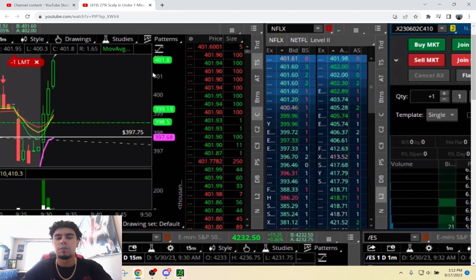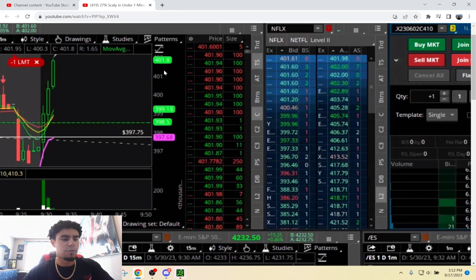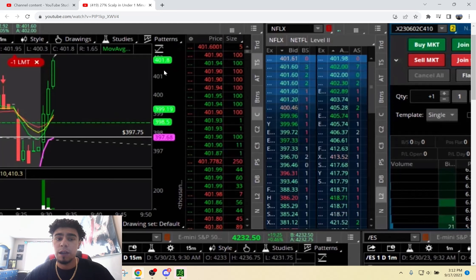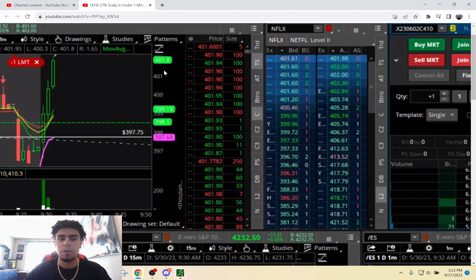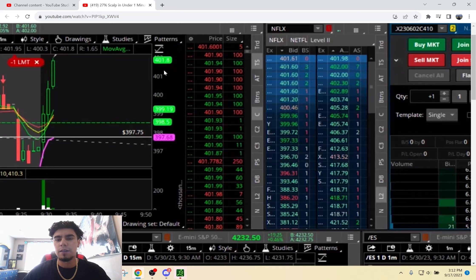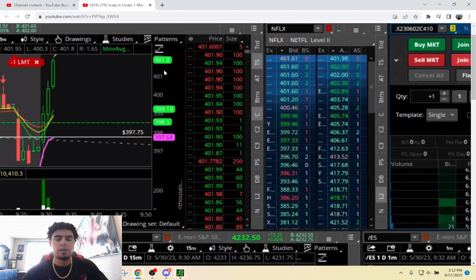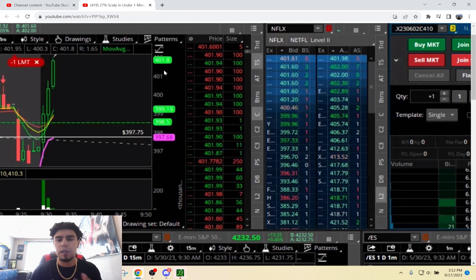That's basically an example of what you want Level 2 to look like in a momentum breakout scalp. Basically, you're in while the momentum is moving in your direction, and in a perfect scenario, before it starts turning around on you, you've hit your profit target and you're already out — before it starts slowing down or pulling back.